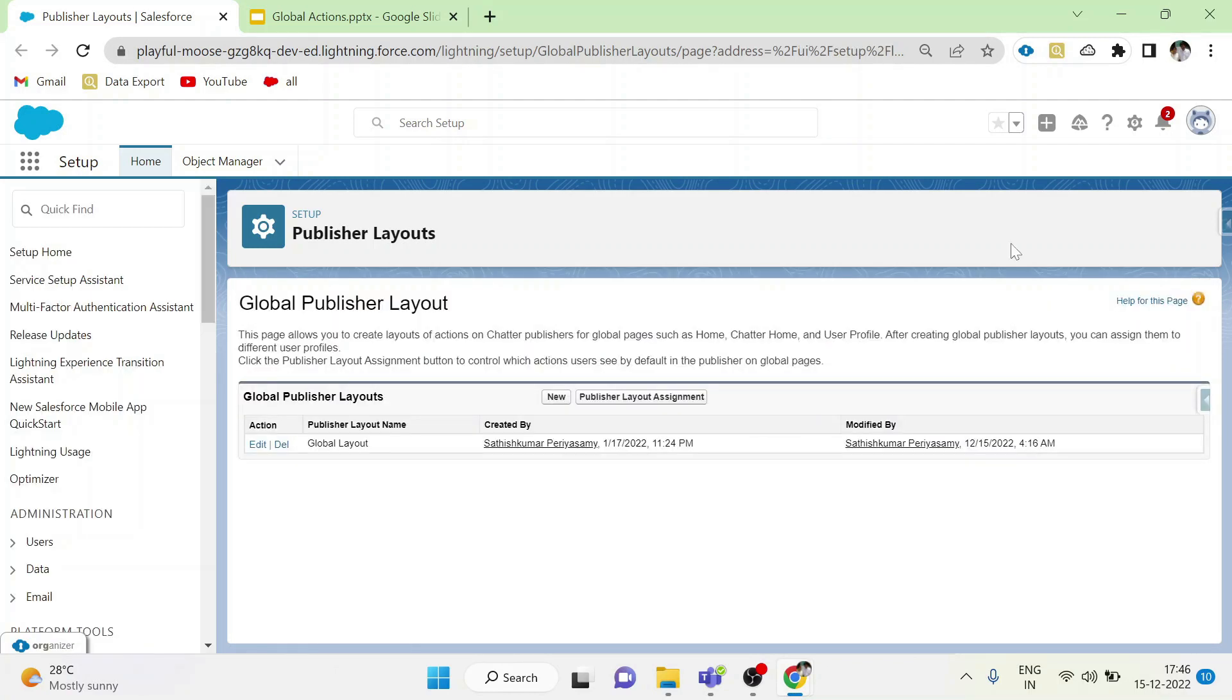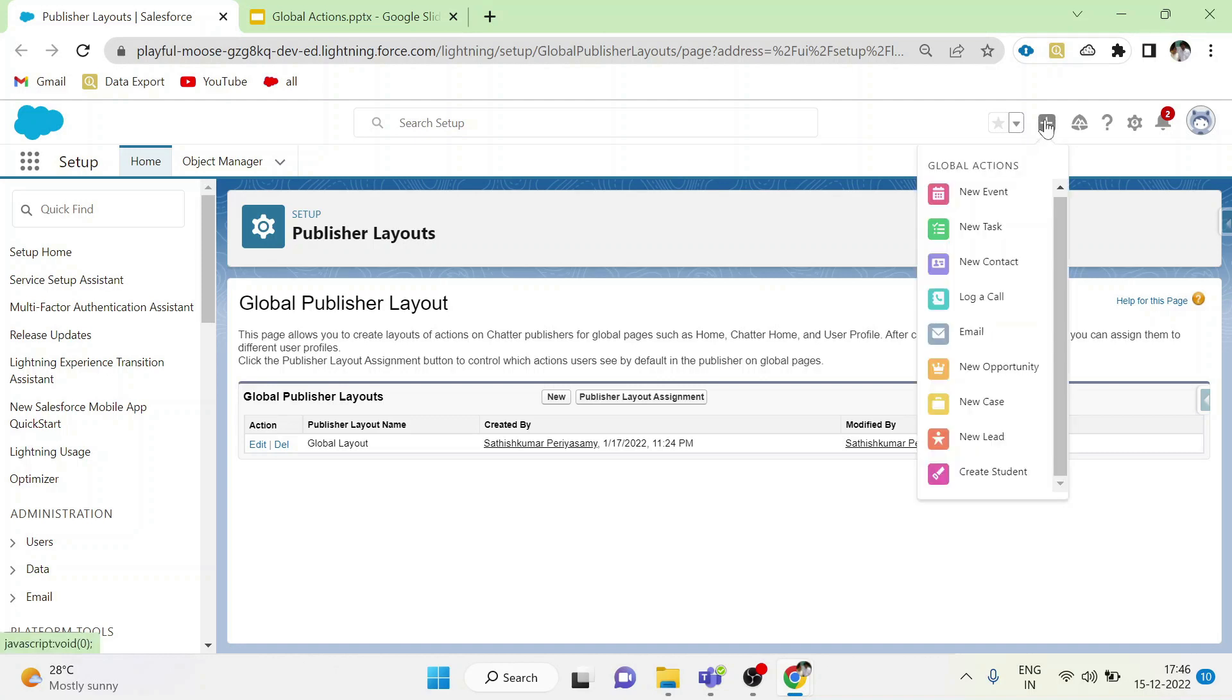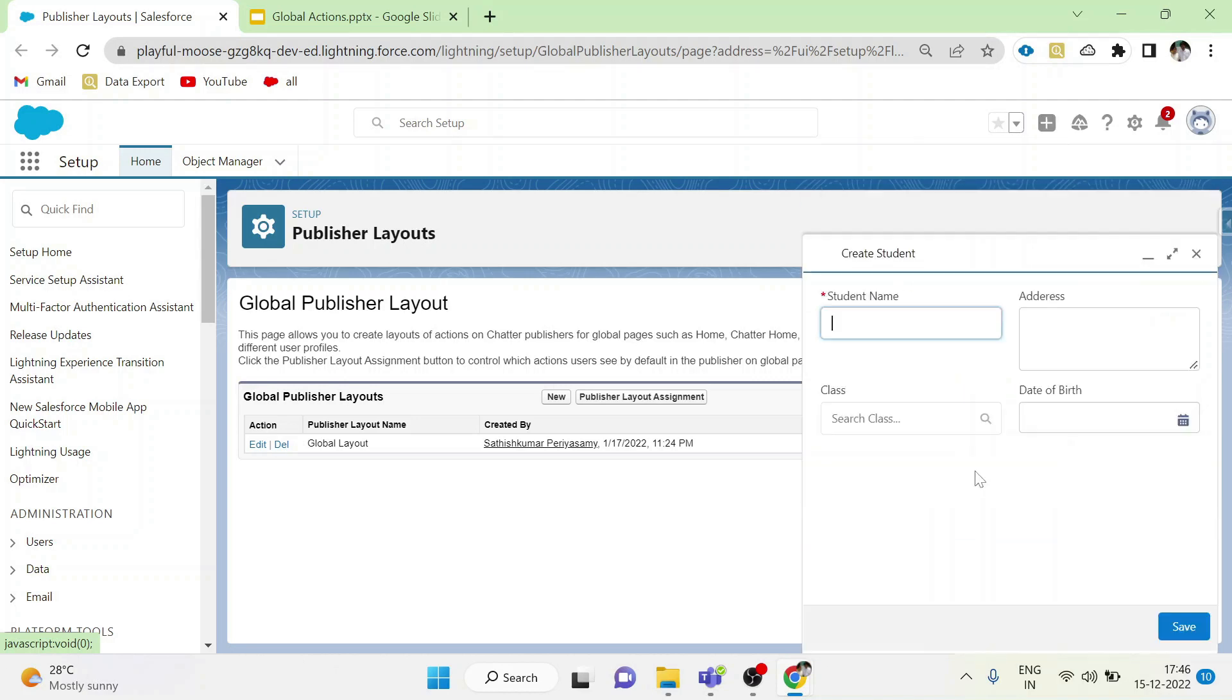Once after adding the action in publisher layout, we can see it is visible in this plus button. Click create student. We can see the form is opening. This is the form we designed just now. We can give the details here and click save so that student object will be saved.